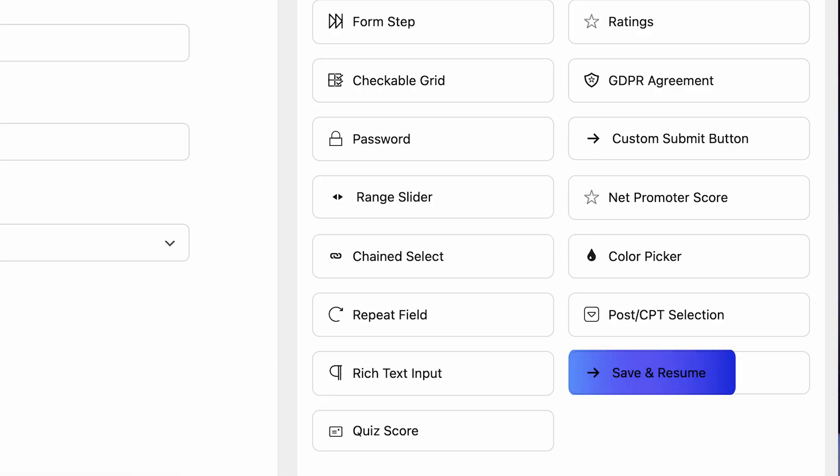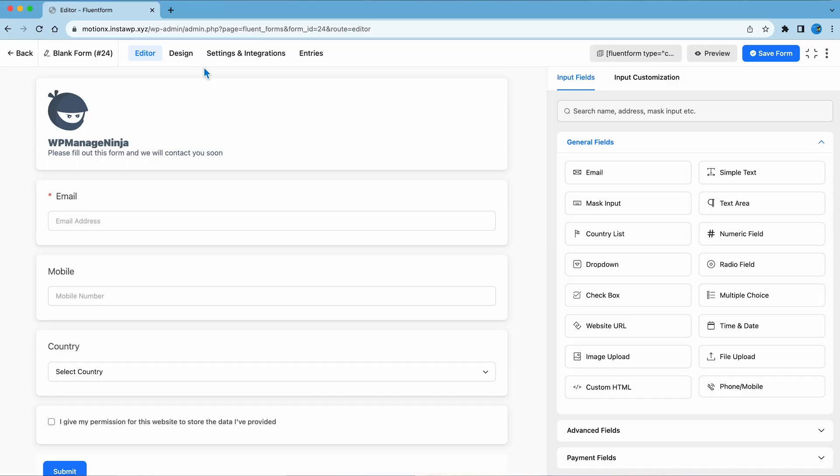There's an input field your users are gonna find convenient: save and resume. With this, your user can always pick up from where they left off. And as for the templates, you'll get an extra 40 plus in the Pro. Whichever form you need, you're definitely gonna find it there.